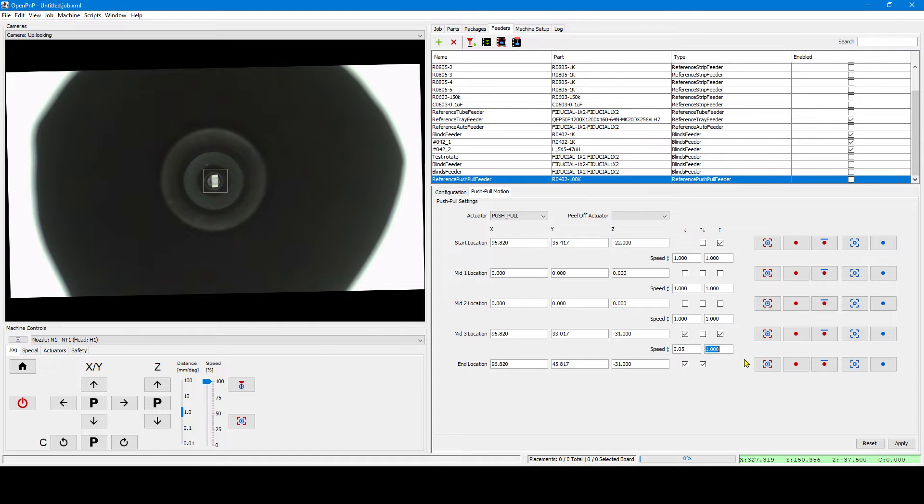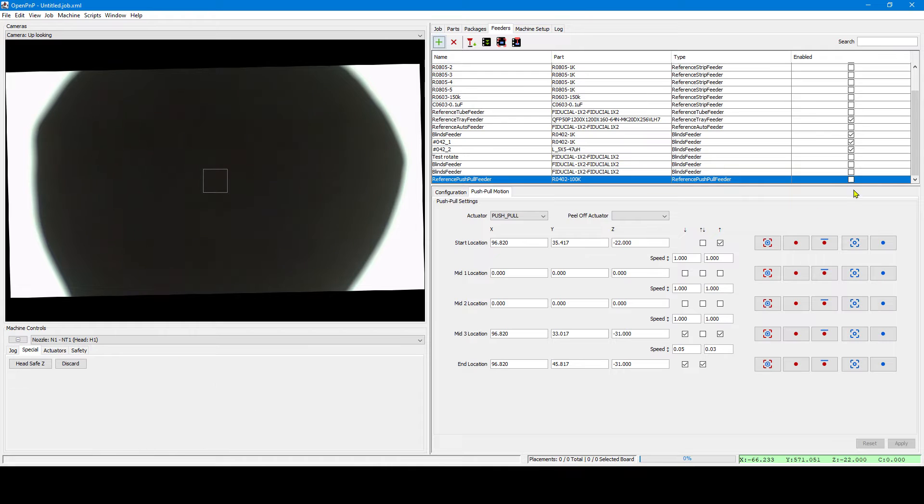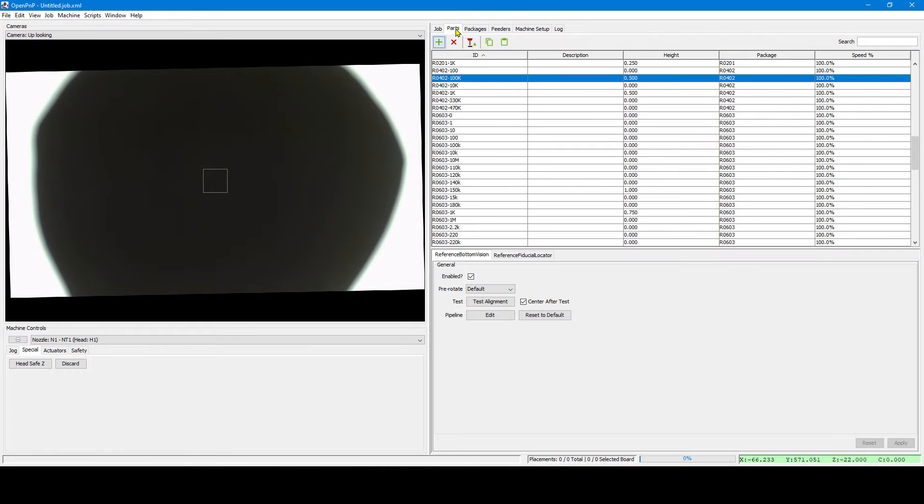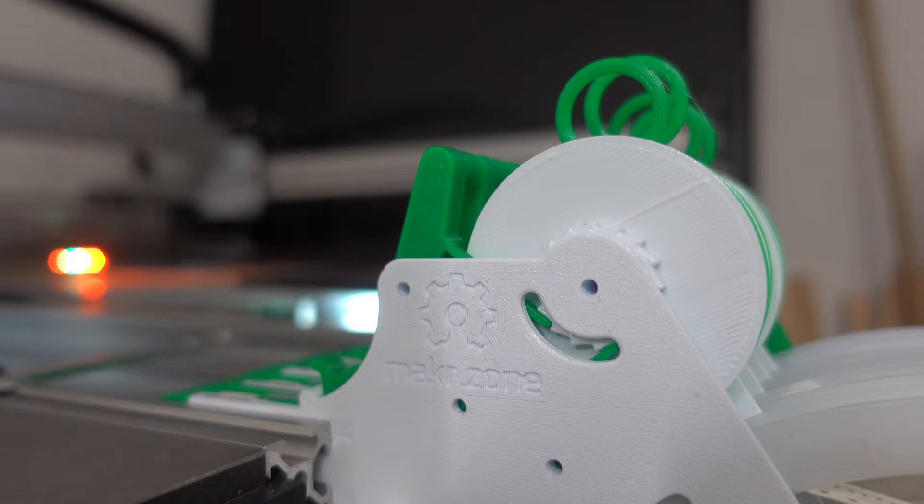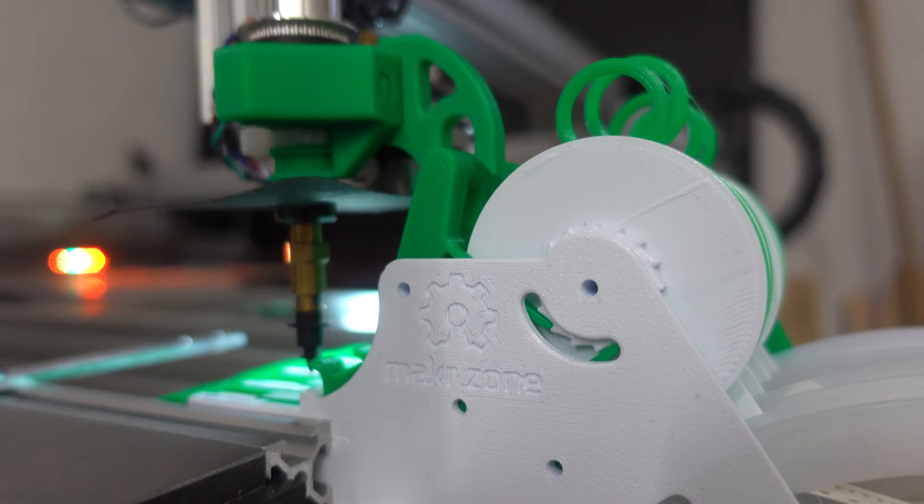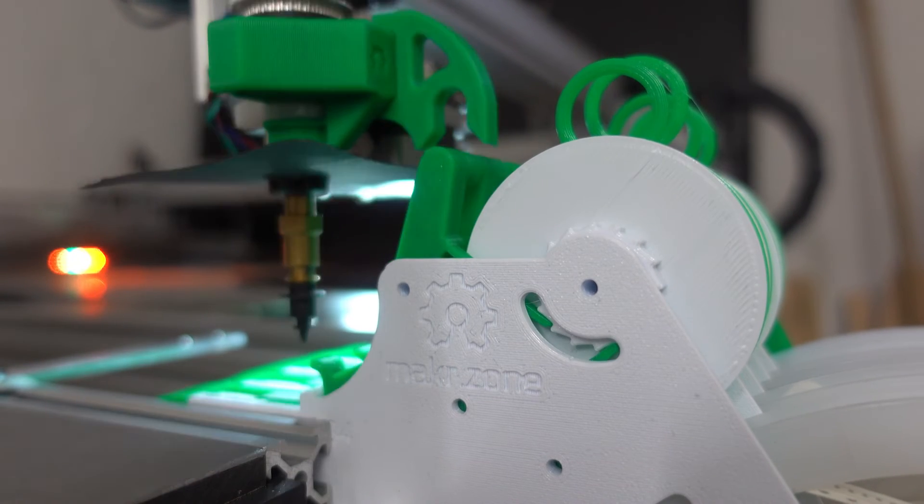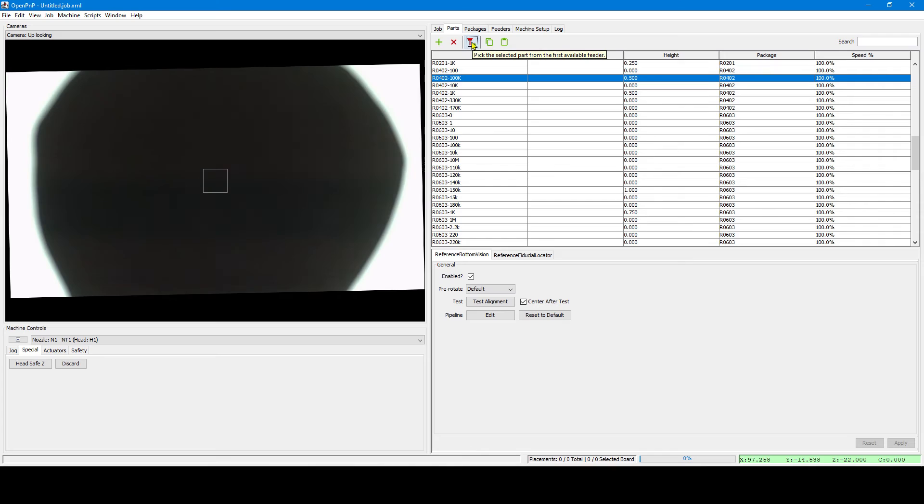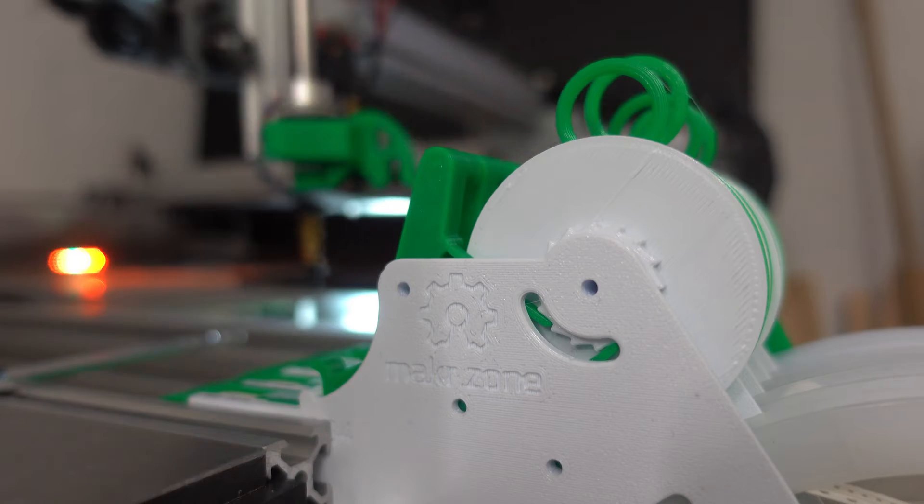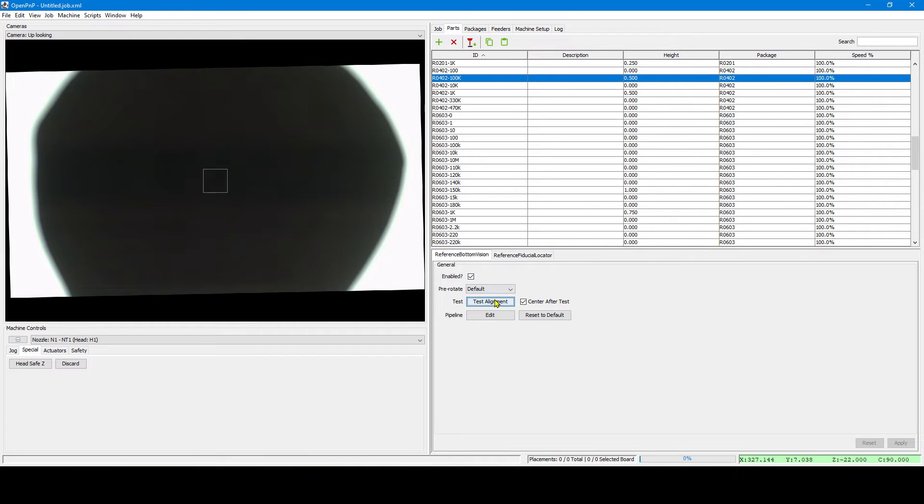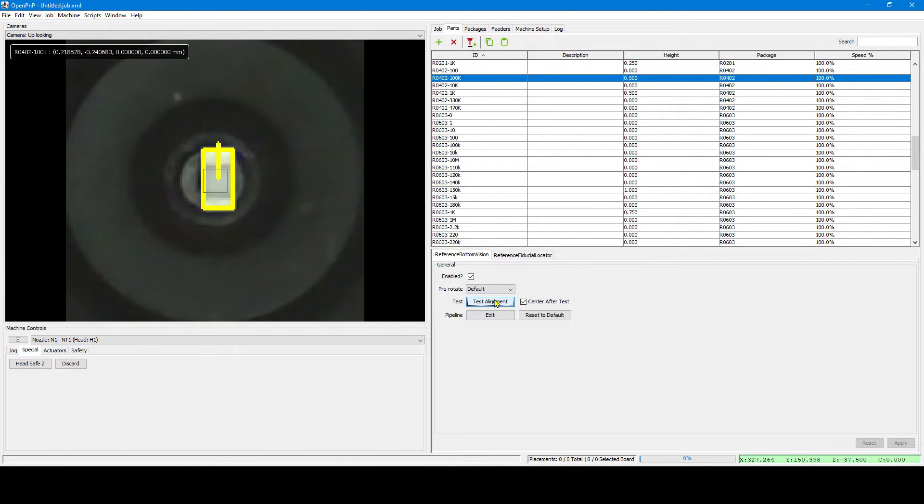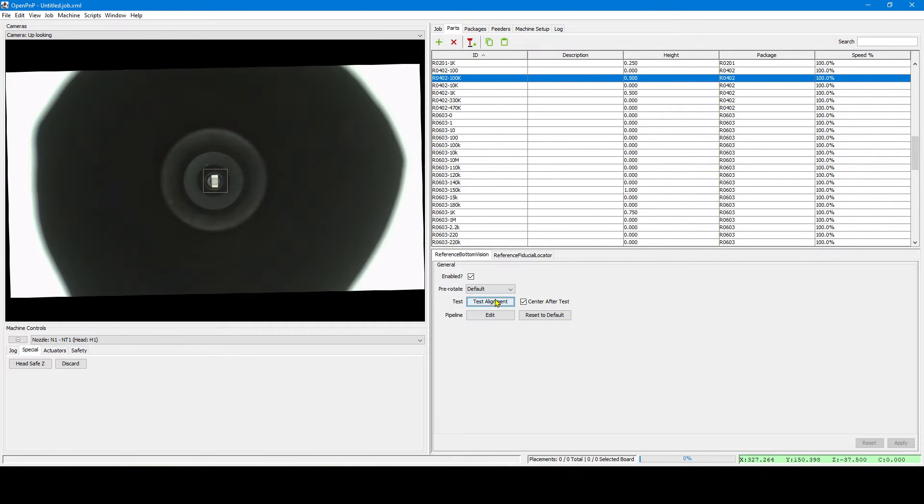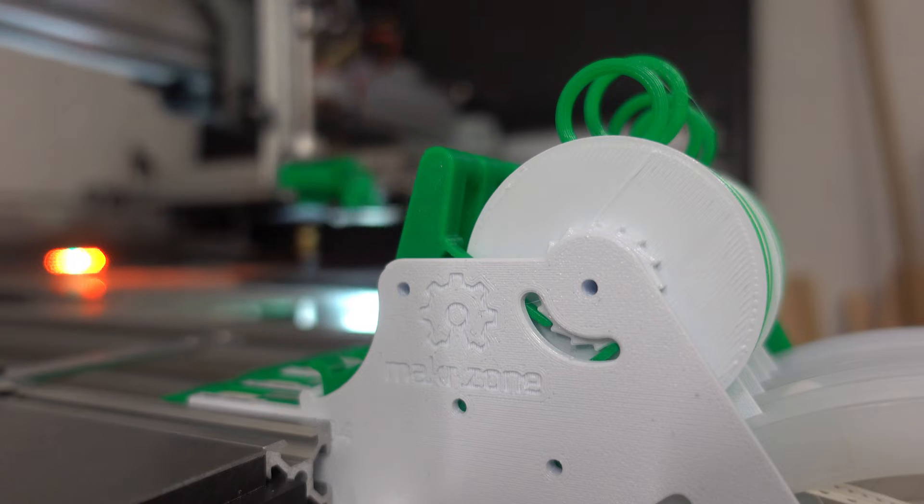For 0402 parts we need a slow speed for now. Otherwise the parts will topple out of the tape. We enable the feeder and try our first feed. Let's have a look in test alignment and we see it's a perfect pick.